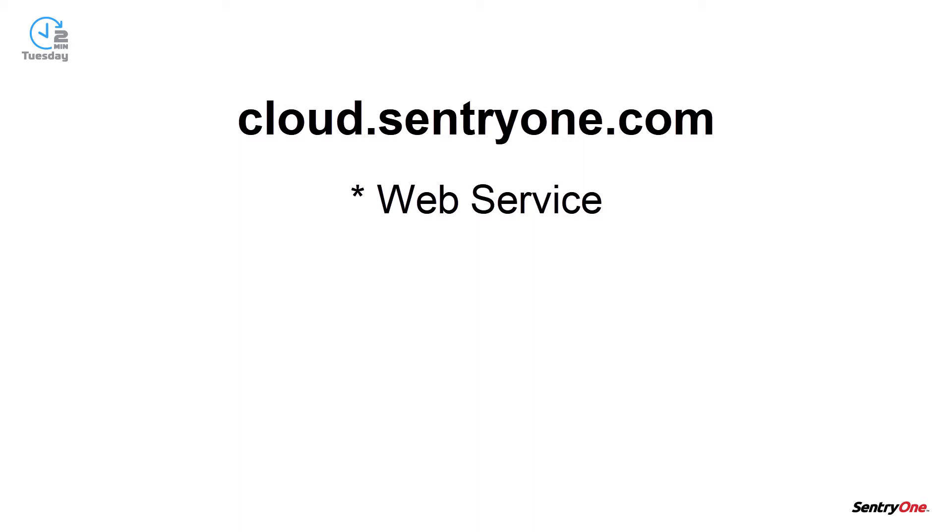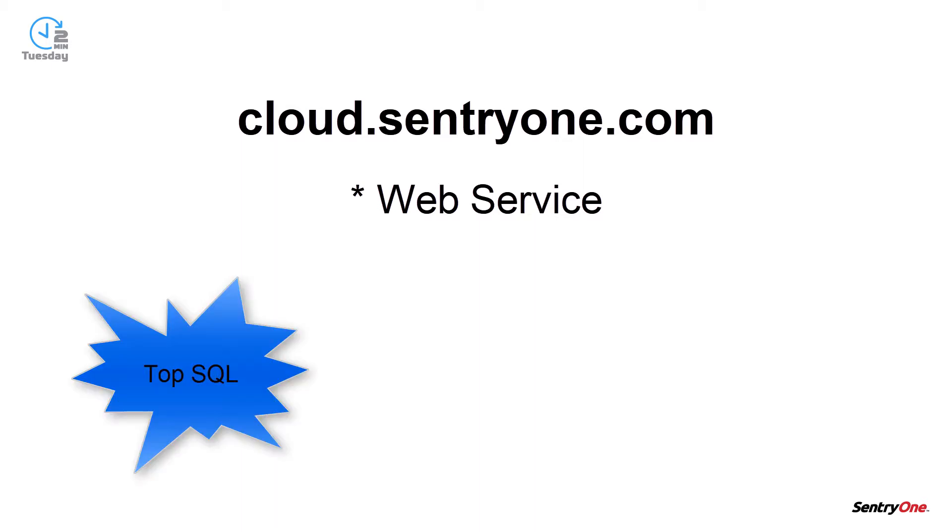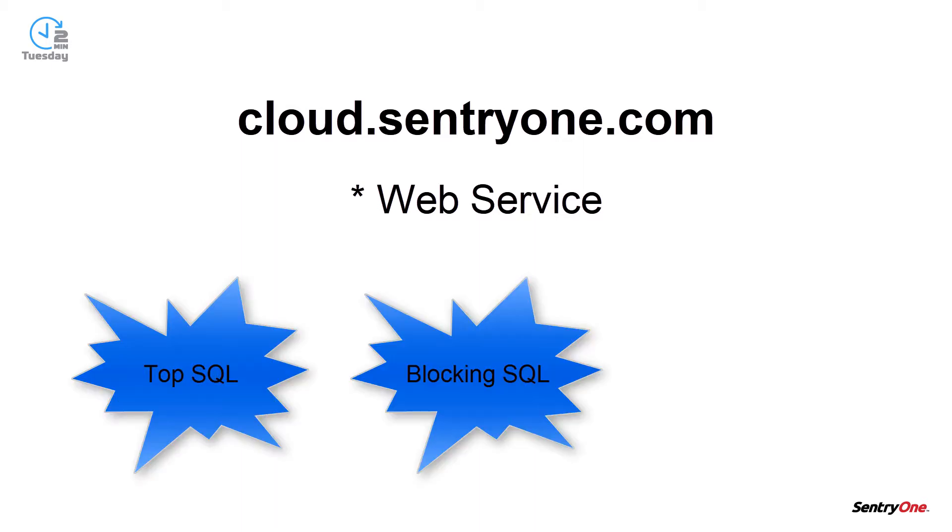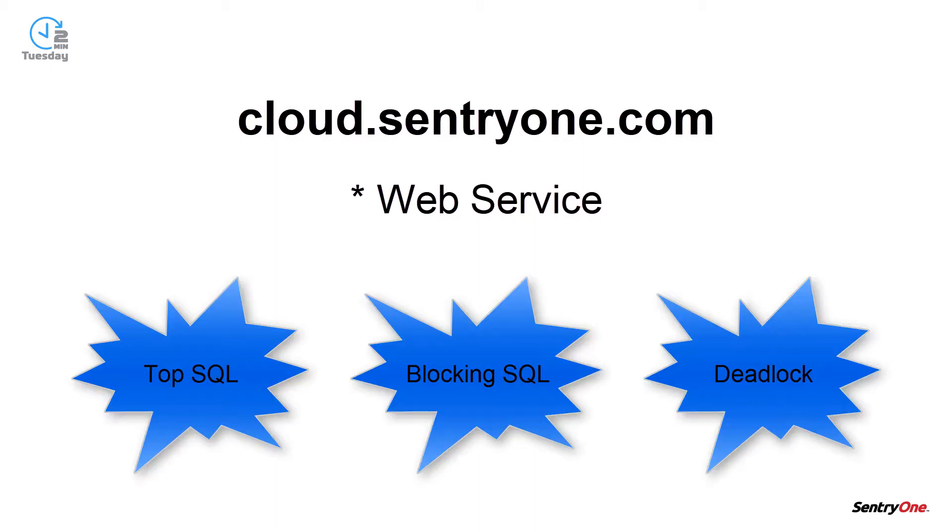This data can also be viewed from any internet accessible device. The optional data that you can share includes your top SQL, blocking SQL, and deadlock information.